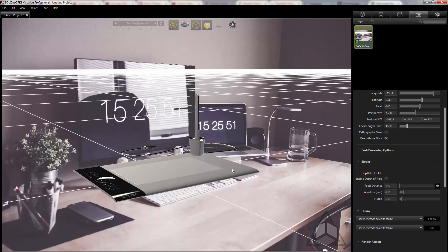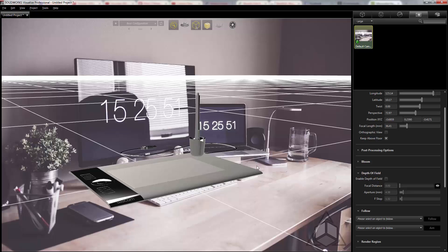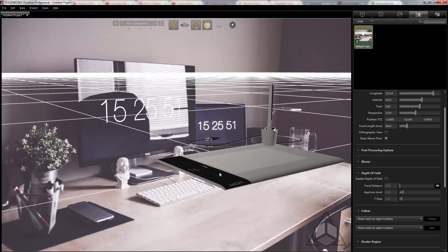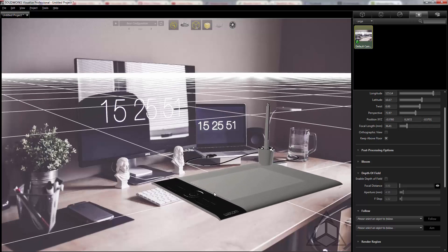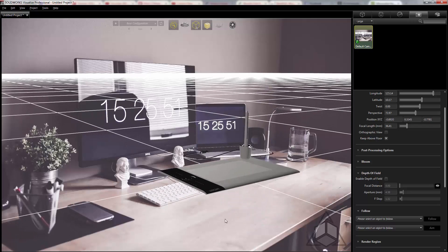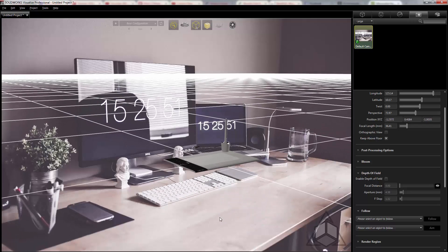So here we can see as I'm watching the grid I get a much better idea of how close I'm getting. Again ALT and the middle mouse I can pan, ALT and the right mouse I can zoom in and zoom out.